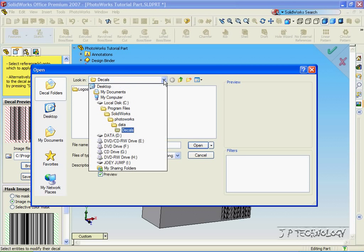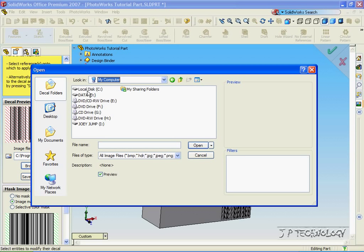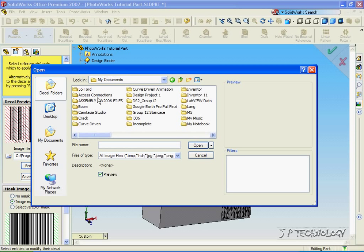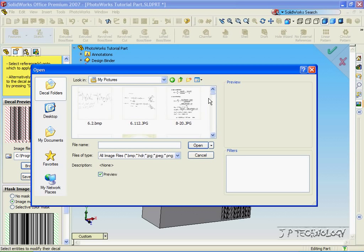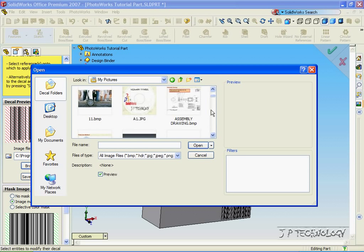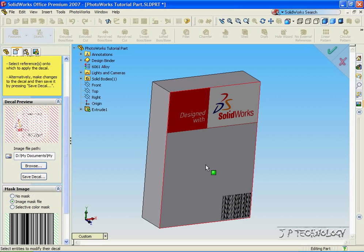And we'll go into wherever we store our pictures. So for me it's in my My Pictures. And when you find a picture that you want, click on it, open it, and you're able to apply it to the surface.